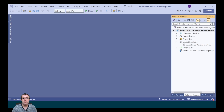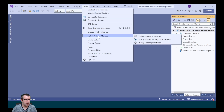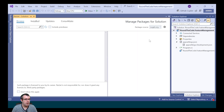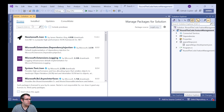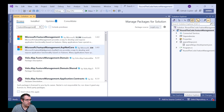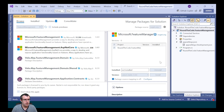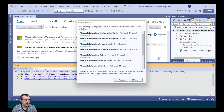So our ASP.NET Core application can read our feature flags, we need to add a NuGet package. We go to Tools, NuGet Package Manager, and Manage Packages for Solution. We do a search for feature management, and the one we want is Microsoft.FeatureManagement.AspNetCore. We'll install that into our project.